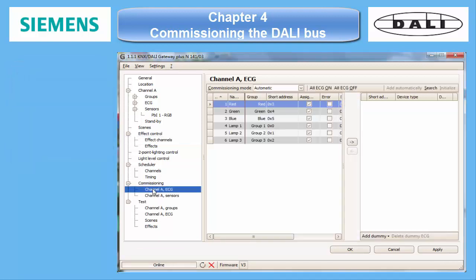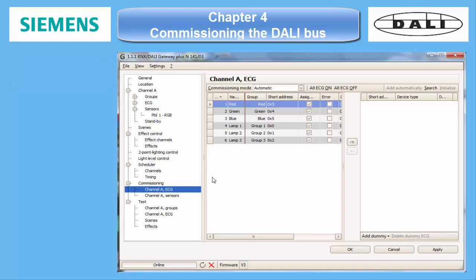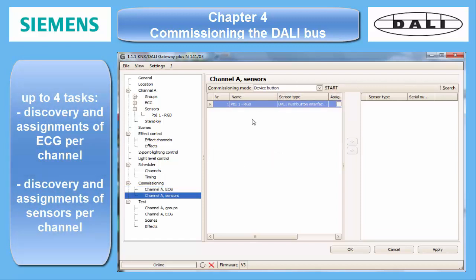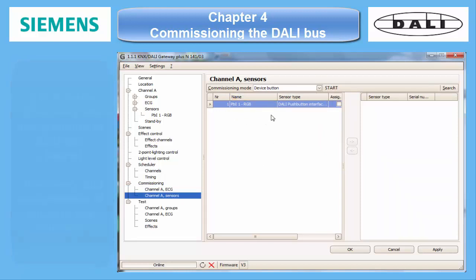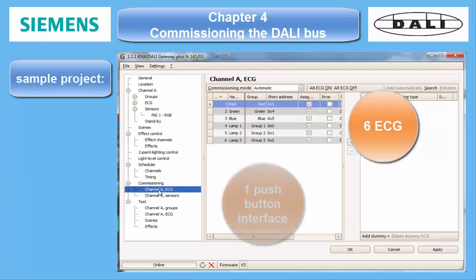This procedure can be split into four different tasks for a twin Gateway: the discovery and assignment of all ECGs per each channel, and the same for the sensors, also for each channel. In our sample, we have six ECGs and one push-button interface for channel A.